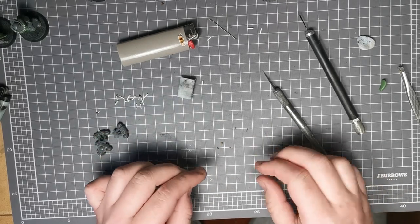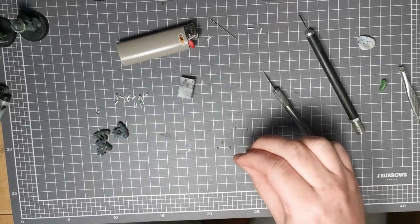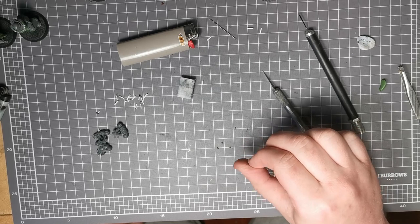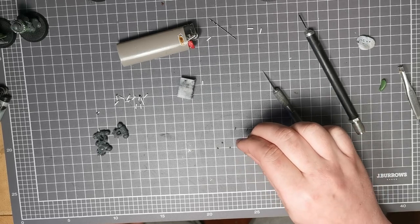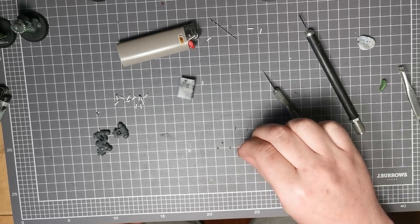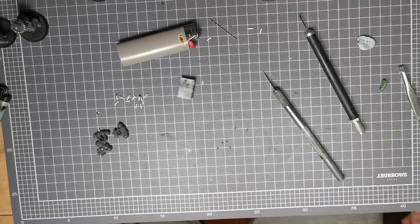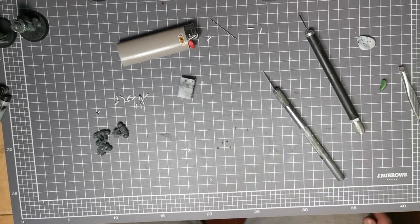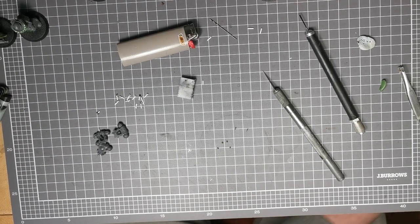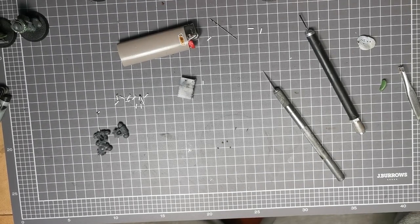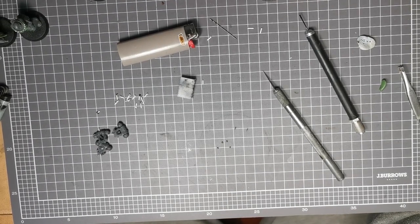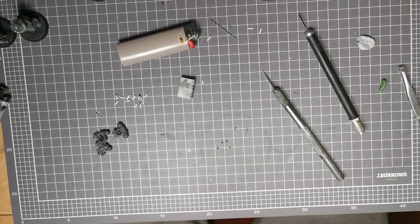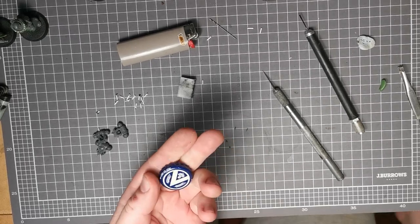The next thing you want to do is grab out some super glue. And you only want to use a tiny little bit of super glue. So instead of coming straight out of the tube, I use a little bottle cap.